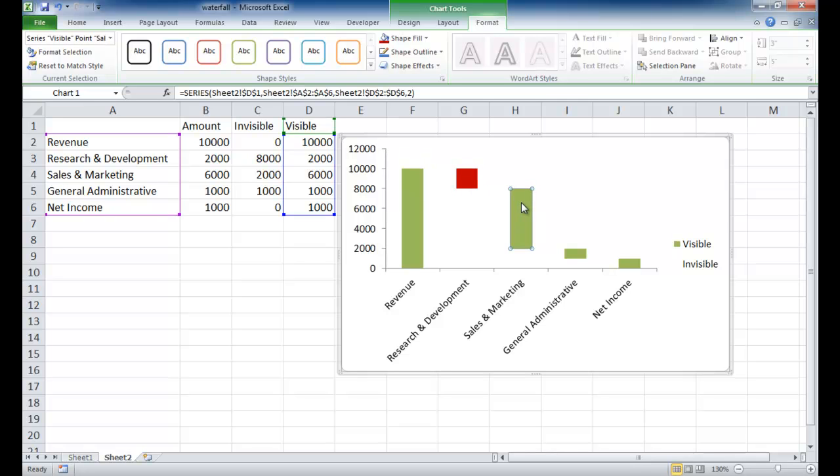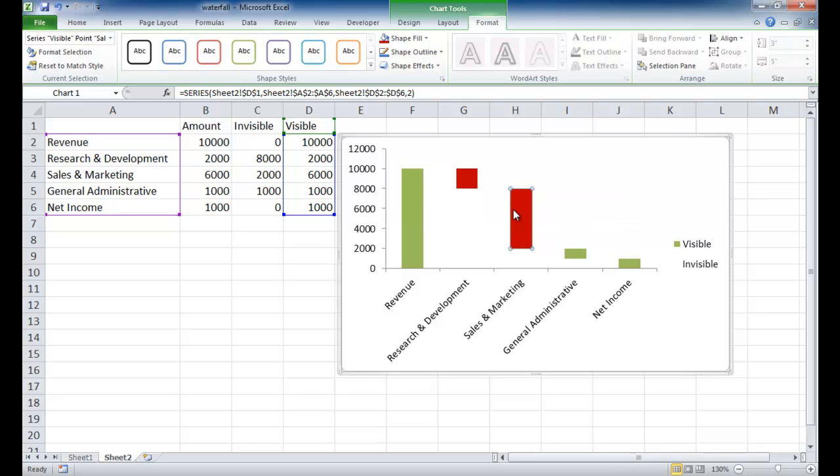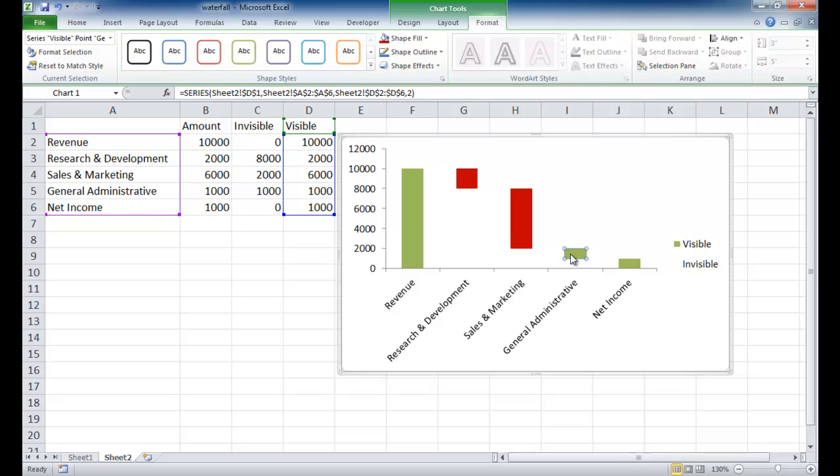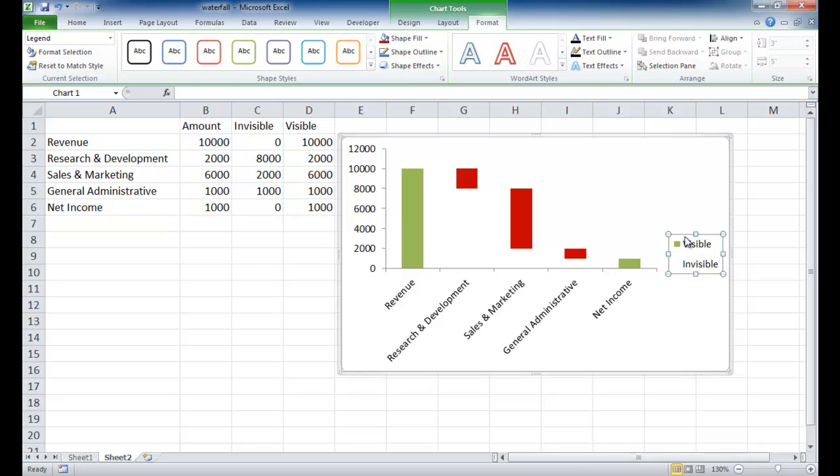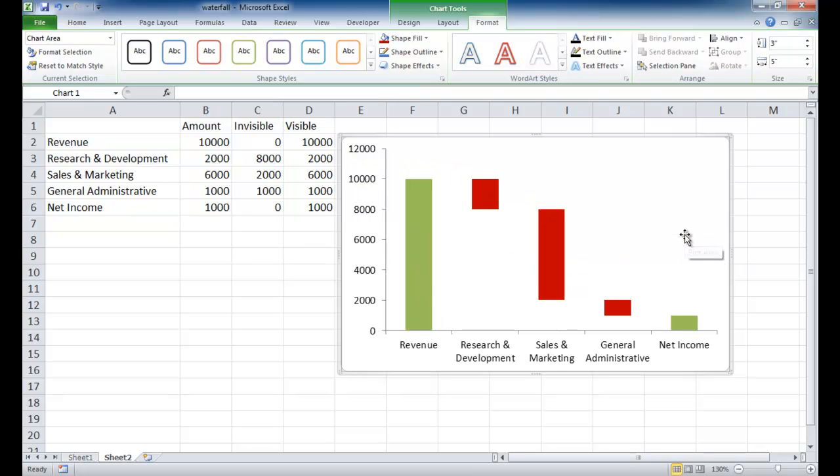And I'm going to do the same here. Shape fill. And once you perform an action here, if you want to repeat the same action, you can actually press the F4 key. If I press F4, it's going to repeat that last action that I had. So that has become all red. So the rest of it is just basically formatting. If I want to get rid of the legend, I click that and press delete. And I've got my waterfall chart.